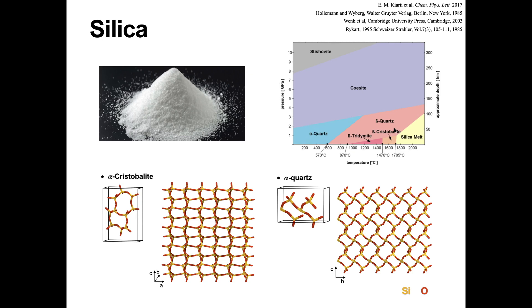Silica has several distinct crystalline forms or polymorphs, in addition to amorphous forms. The stable form under normal conditions is alpha-quartz, in which crystalline silicon dioxide is usually encountered. The high-temperature forms, cristobalite and tridymite, are also present and have lower densities than quartz.